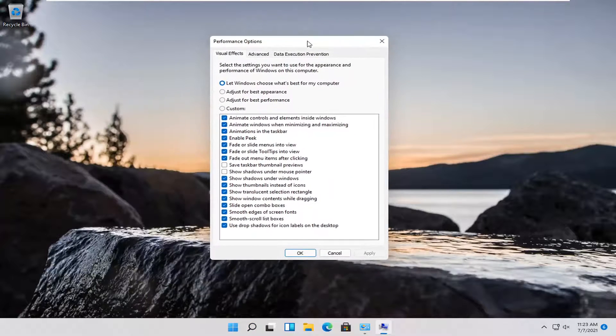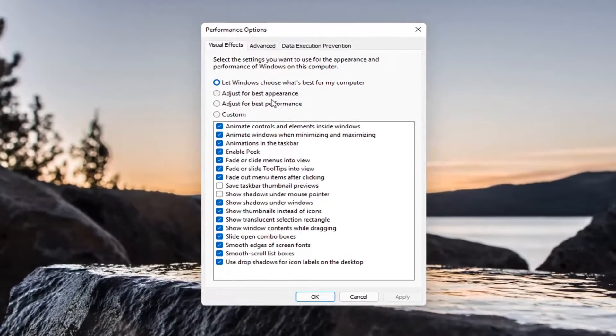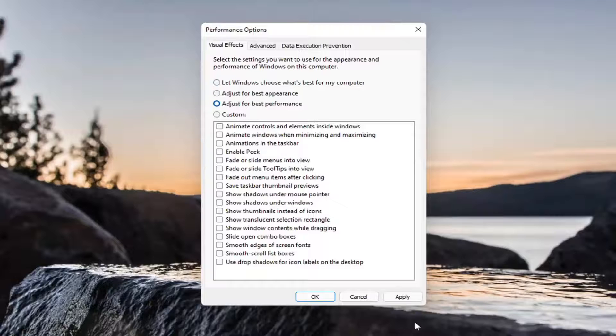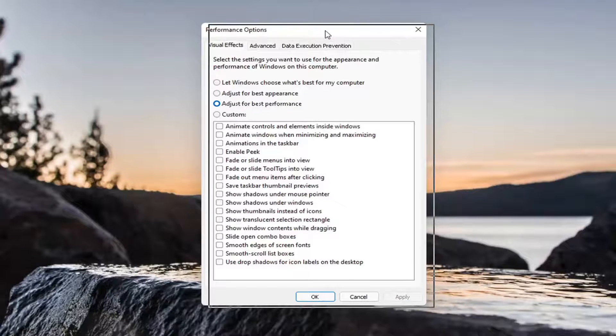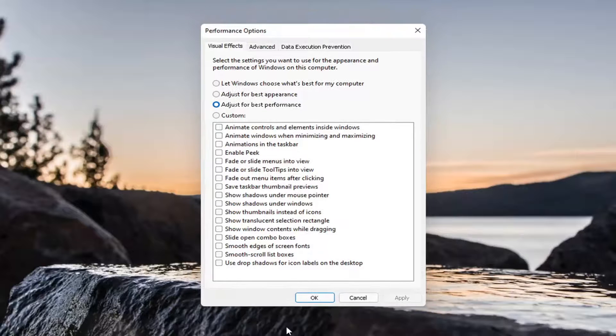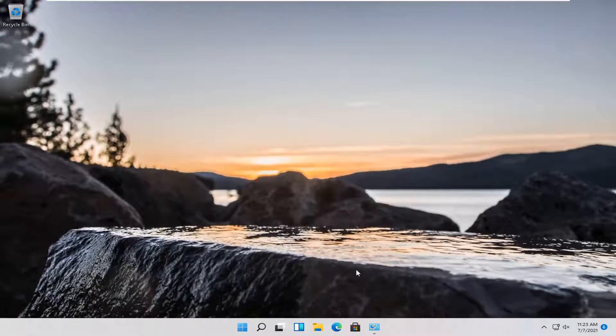You can open that up through the control panel as well. This is more of a personal preference but you can adjust for best performance here and select apply and okay. Some of the graphics might not appear as appealing on your computer but generally it should be acting more responsive. That's just something to keep in mind.